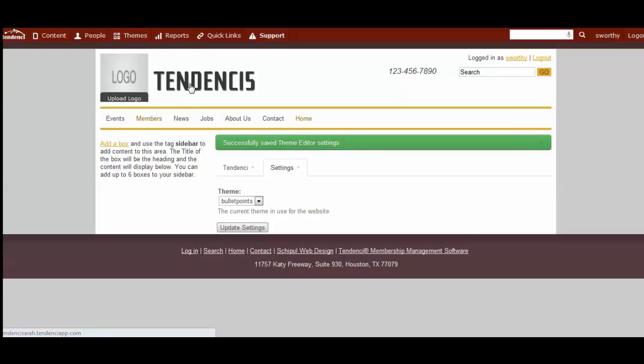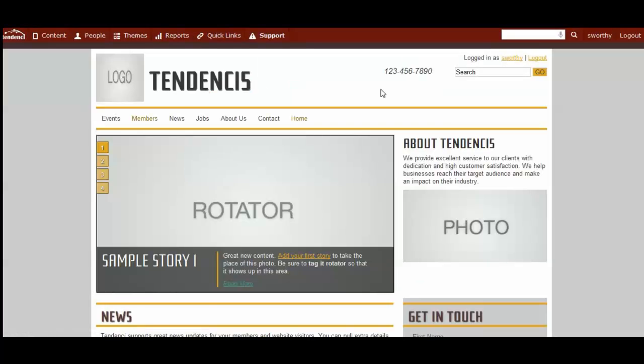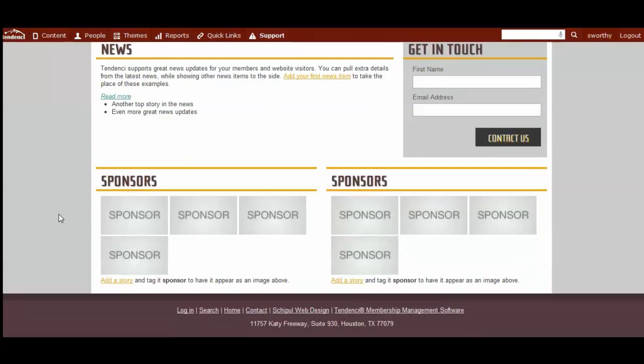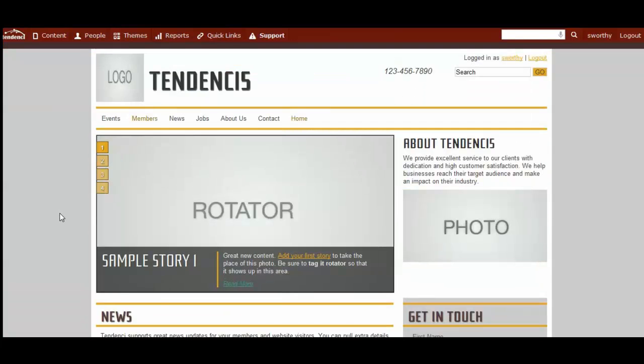The size of the logo is square instead of rectangular. The bullet points theme has a different shape logo box, and then here's the home page of what bullet points looks like.